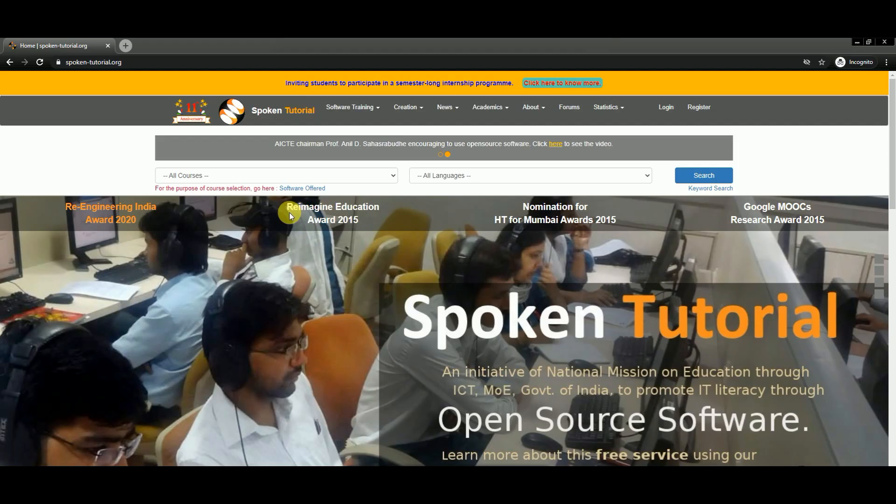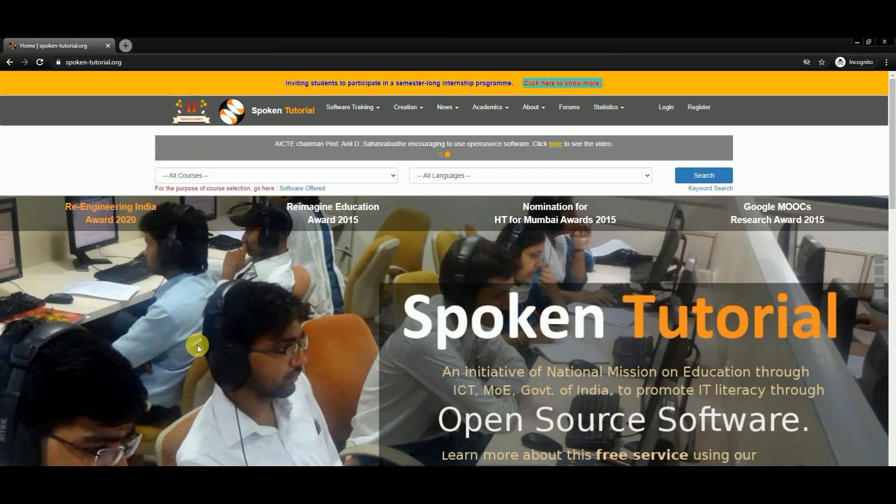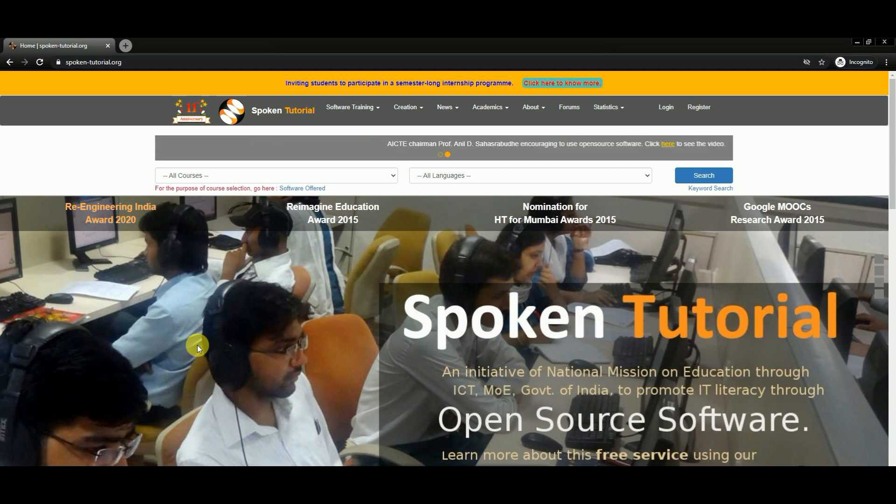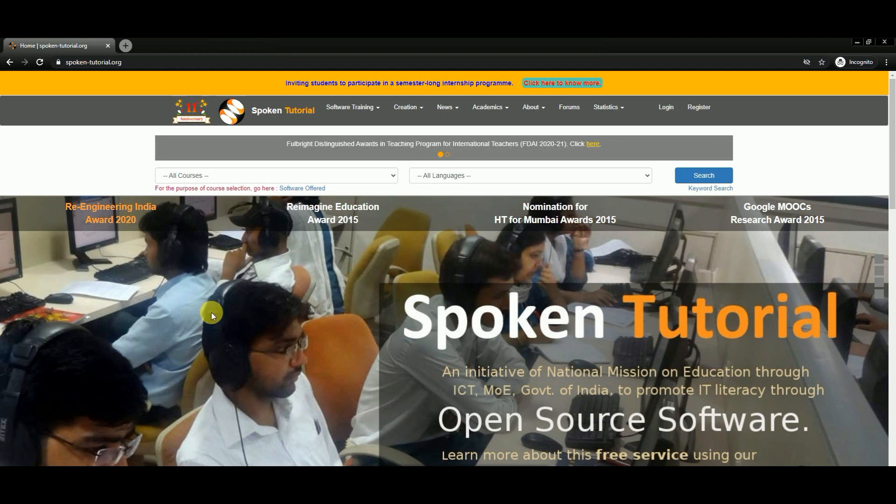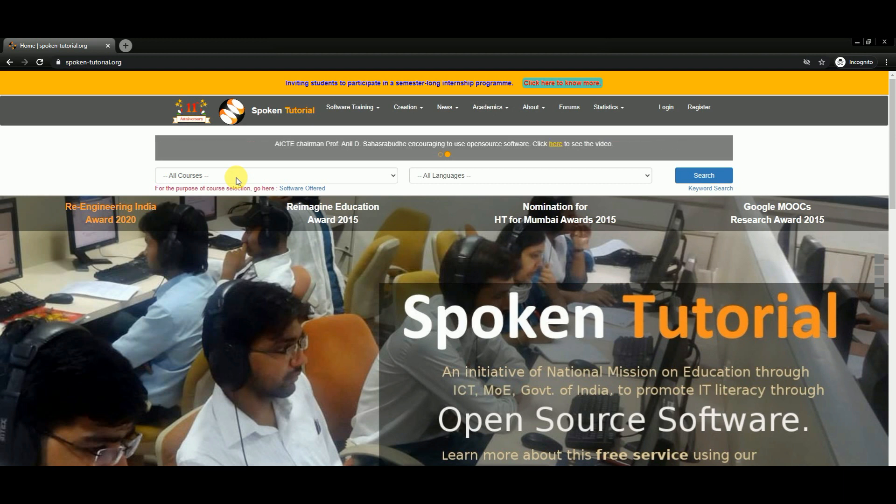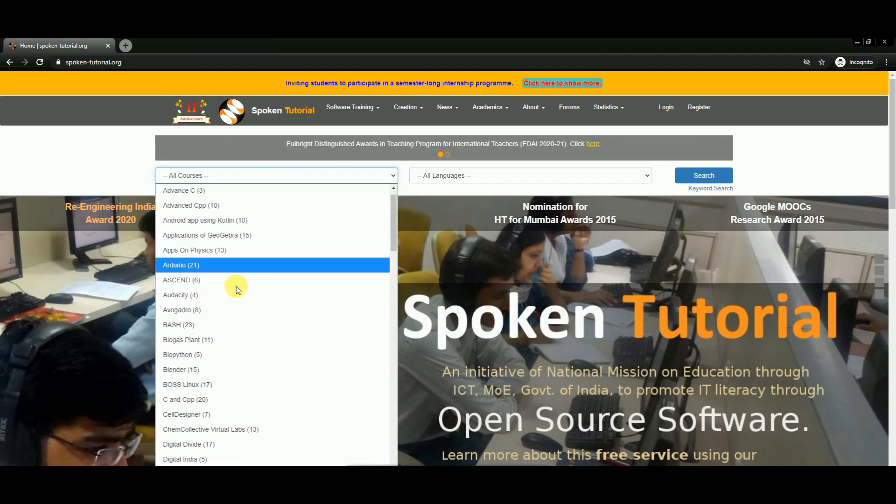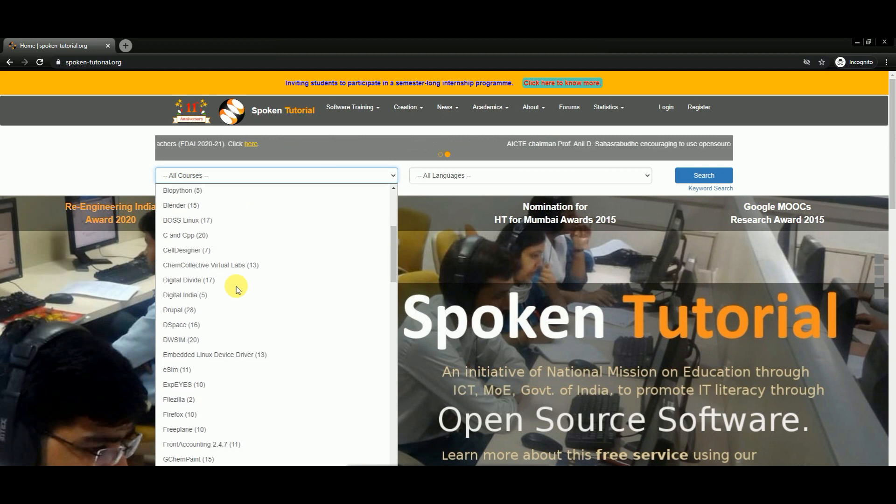So here is the portal, and it is mainly organized by some good universities. The tutorials are made by faculties from IITs. What you can do is go to the website, click here, and search for any course you like.